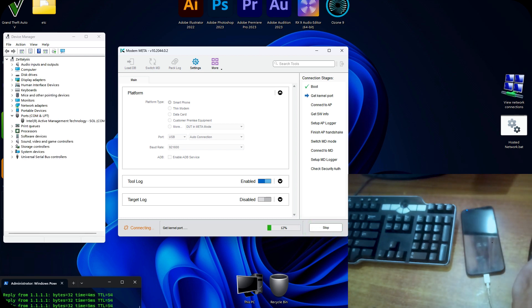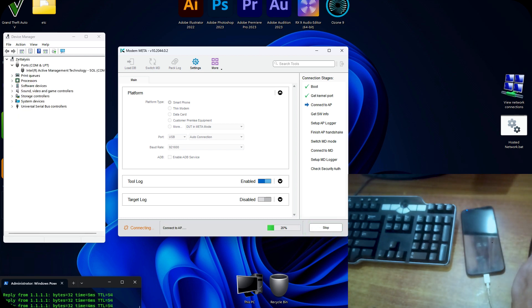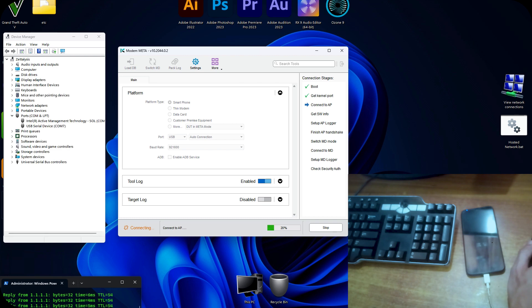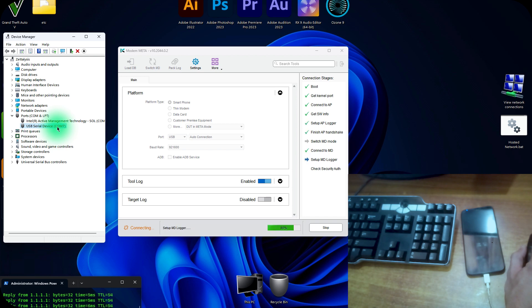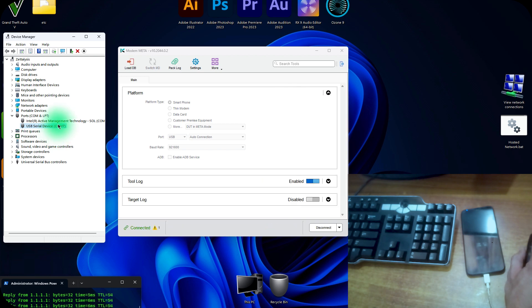Now it's connecting to the phone and successfully it will connect. In the device manager you can see the USB serial device COM 7 is here. Now the phone is successfully connected.